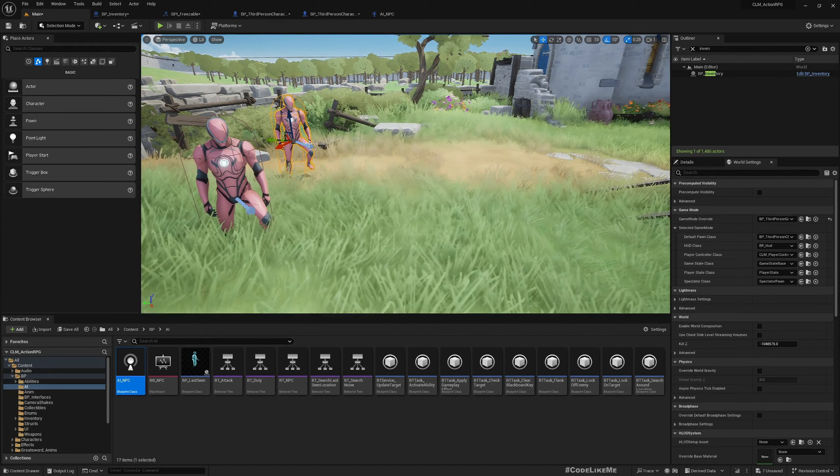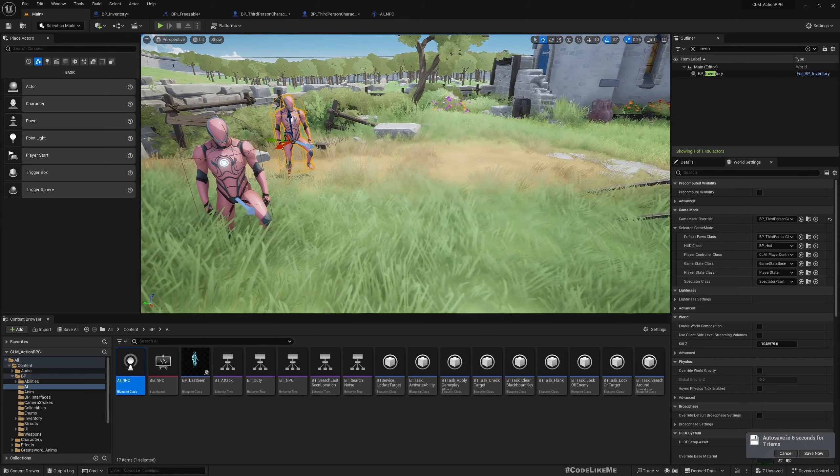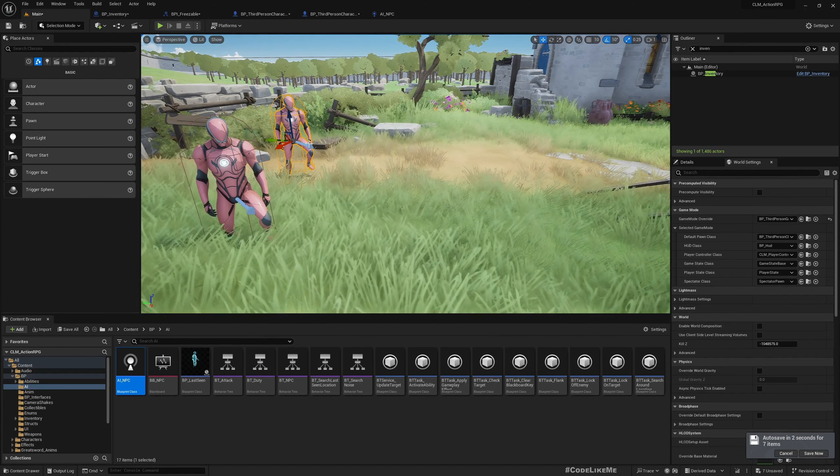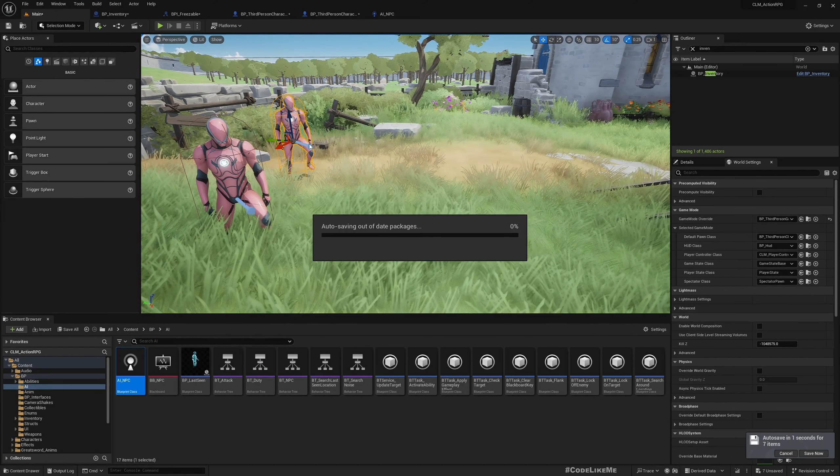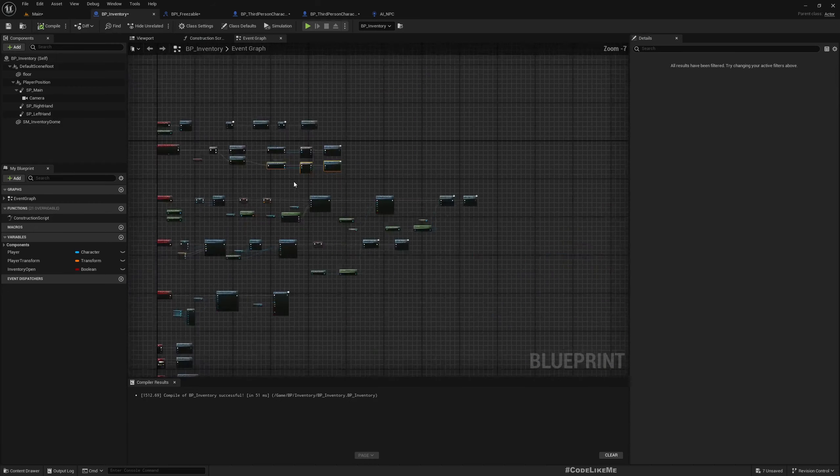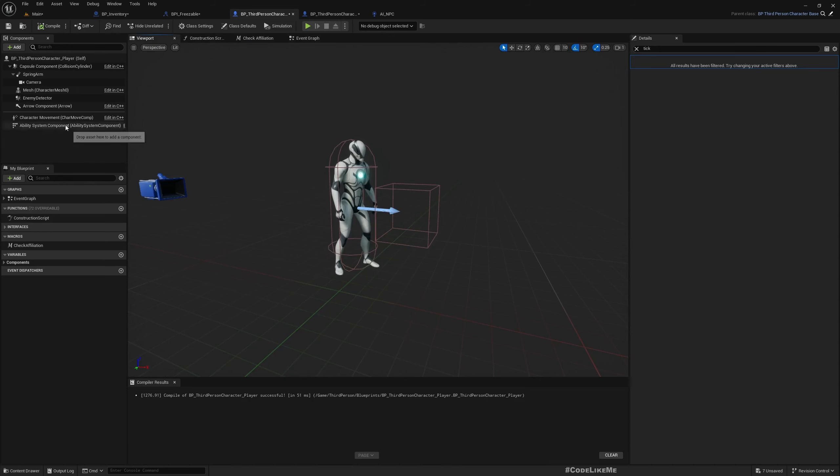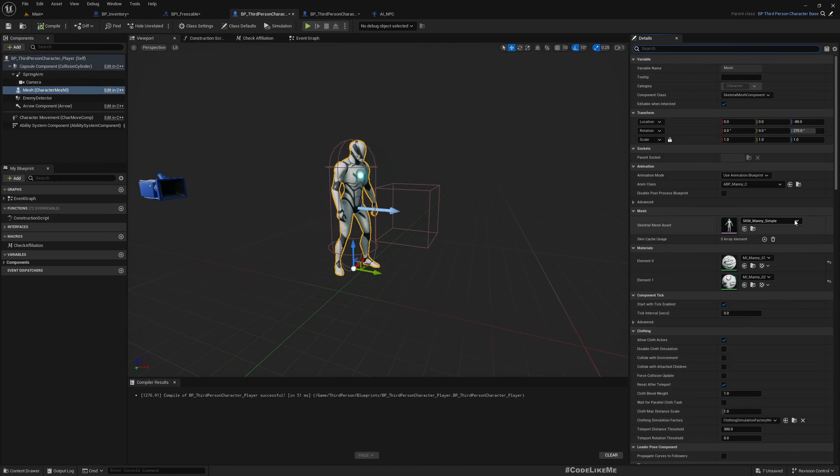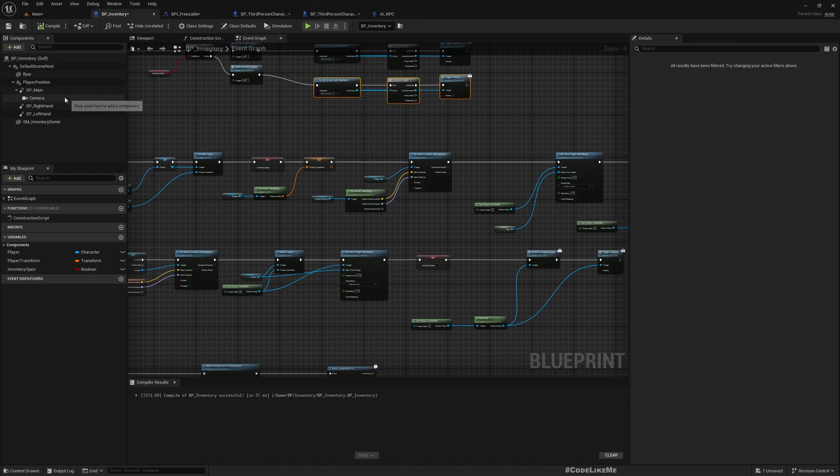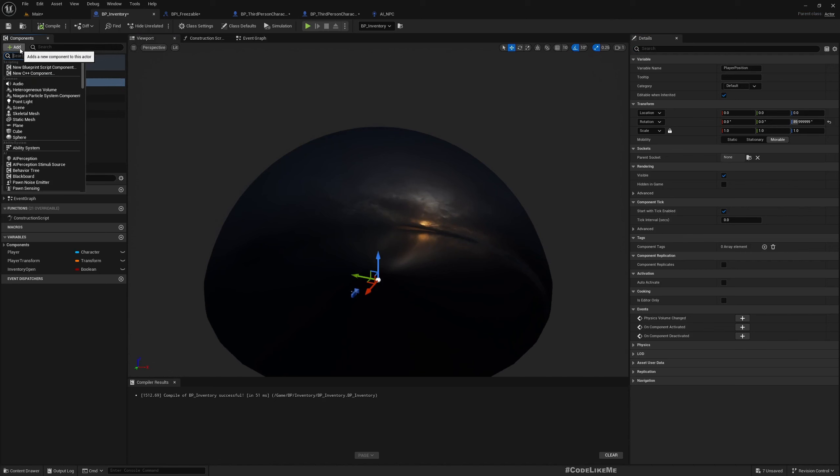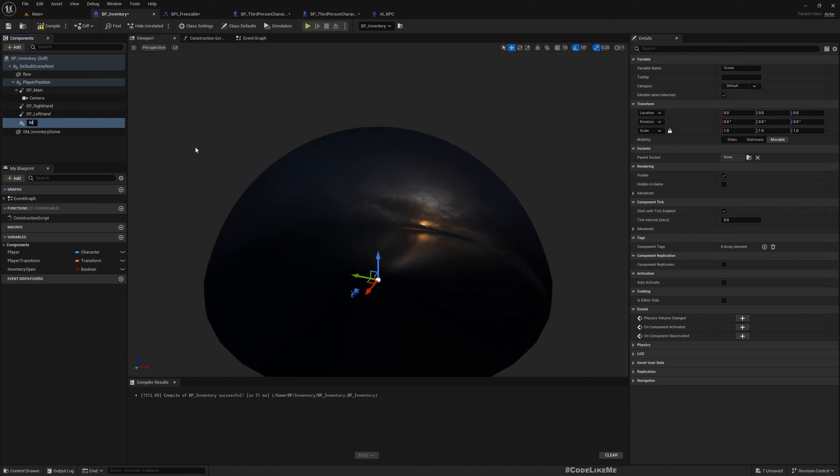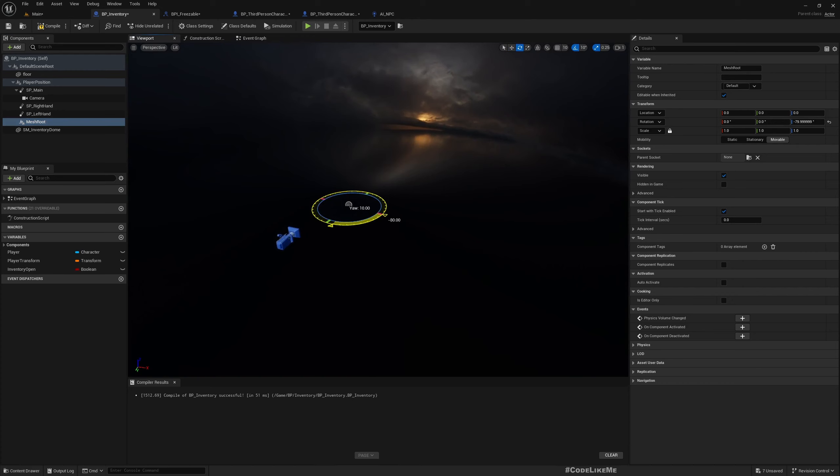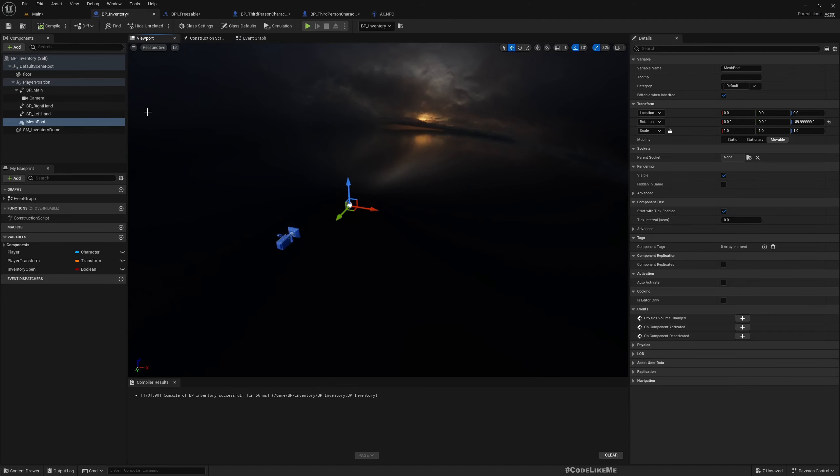So I think instead of moving the character itself, if I just move the character mesh only to the inventory, that would avoid the problem of losing the player sight. Here, the mesh has a 270 rotation. So what I can do is under player position, I'll add a scene component. Let's call it mesh root. And I'll rotate it minus 90 degrees, like this, to match the local rotation in the character blueprint.